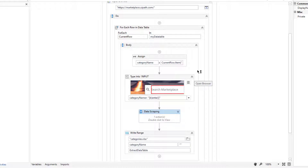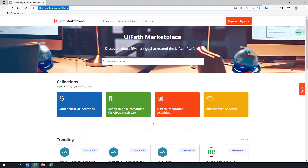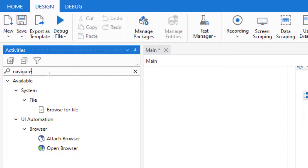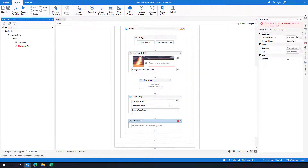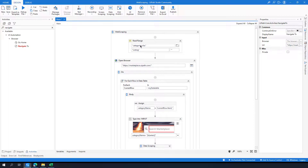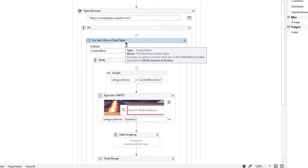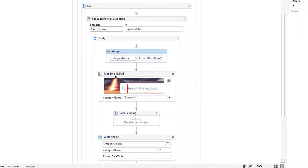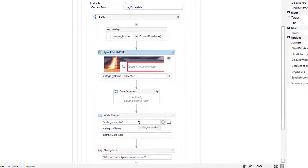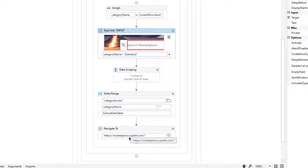Another thing I need to add to this flow: we need to get back to the home page after each search, because all searches start from the home page. For this I will use a Navigate activity. After the Write Range activity I will paste a Navigate activity to return to the home page. Let's review the workflow: read the Excel file, iterate the data table, get the category name, type it, perform data scraping, write the data to Excel, and navigate back to the Marketplace home page.